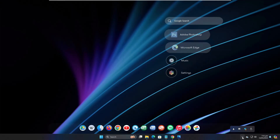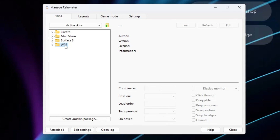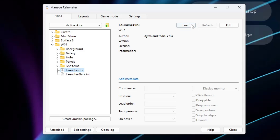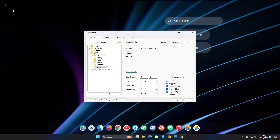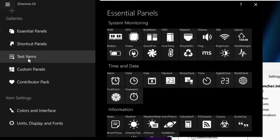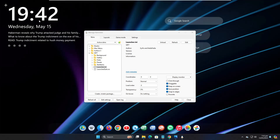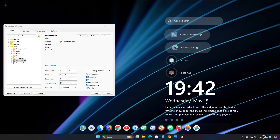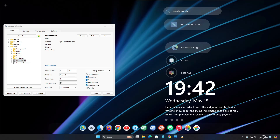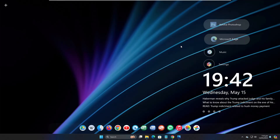Open Rainmeter again from the system tray icon. This time you'll find 'WP7' on the left-hand side — double-click on it, then click on 'Launcher.ini' and click Load. You'll see a plus icon on the left-hand side — click on it. This brings up many options. From the left-hand menu, click on 'Text Items', then click 'Clock News'. You can close it and drag the clock/news widget to the left or right side wherever you want. Adjust the icons as needed, then close Rainmeter.